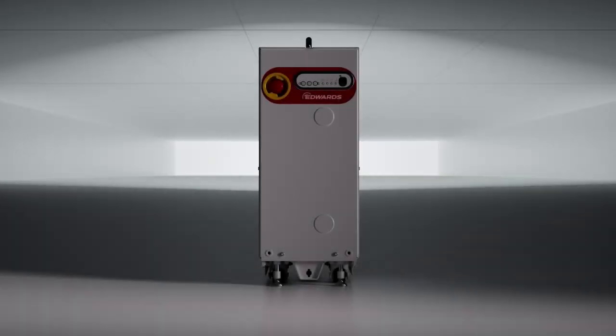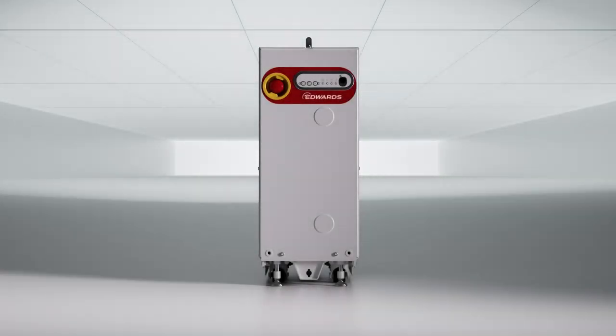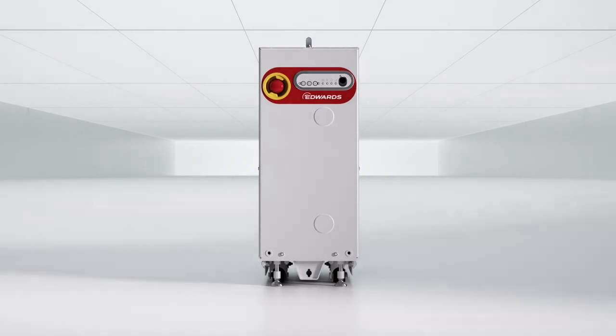There is one dry pump that leads the world in freeing the chamber to do its job, the Edwards IXM.